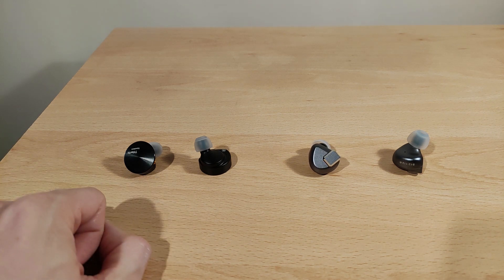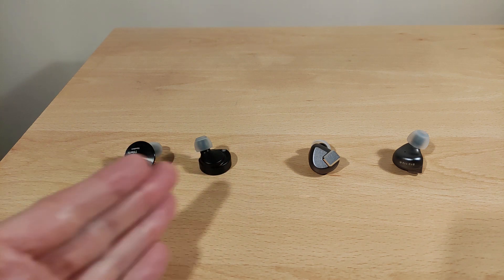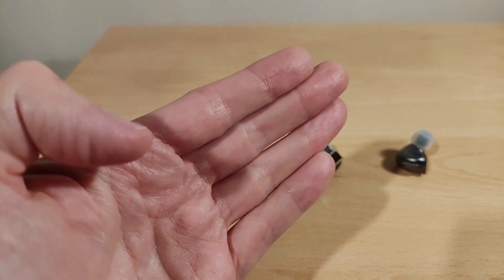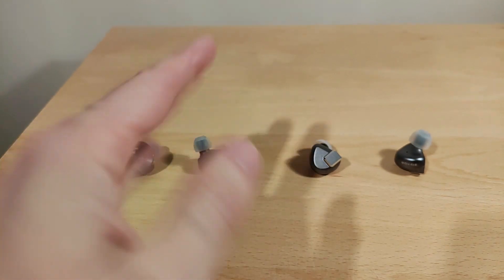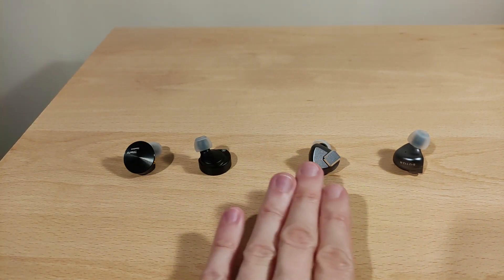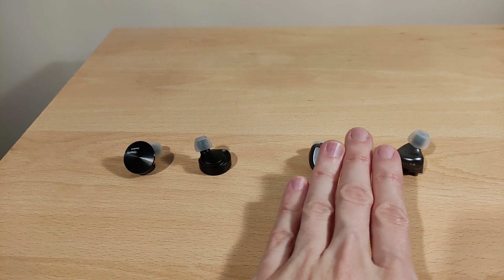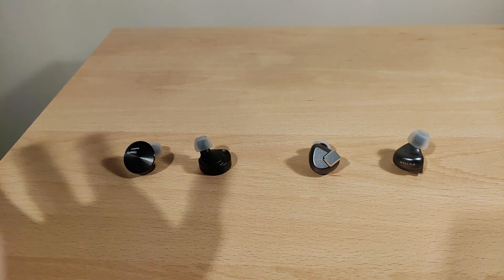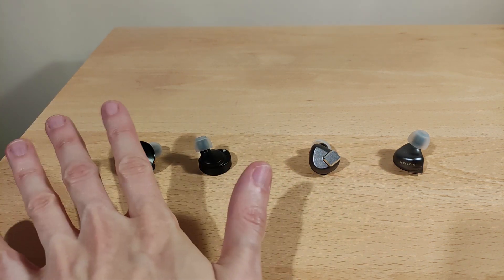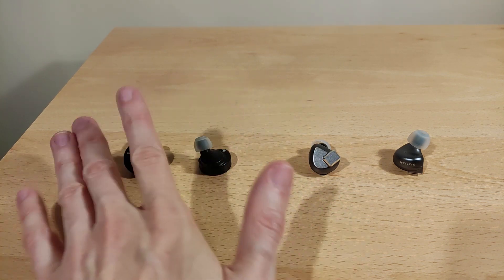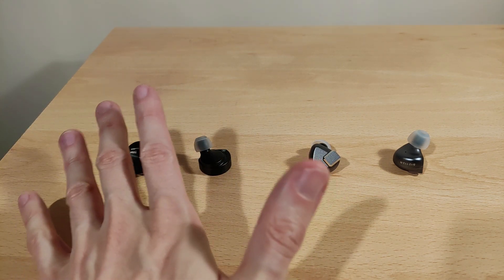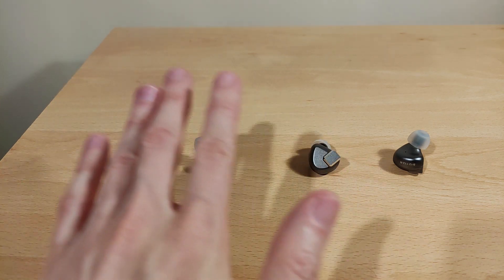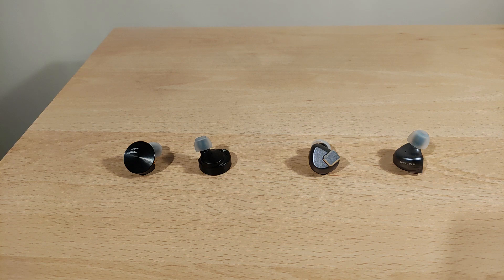Welcome folks, welcome to my comparison between the 7 Hertz Timeless, which are the disc-shaped ones, and the Letshuoer S12. I'm going to call them the S12 and the Timeless throughout the video just to make things more simple. I thought I'd do a comparison about these because in some ways they're very close, in some ways they're not. Obviously some people have only got one or the other, so let's just get straight into it.